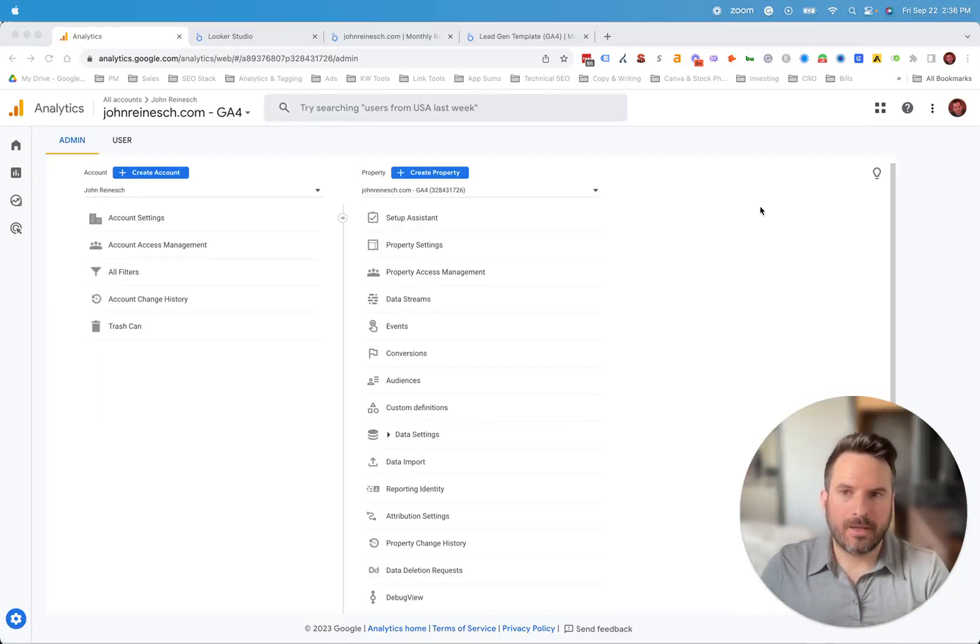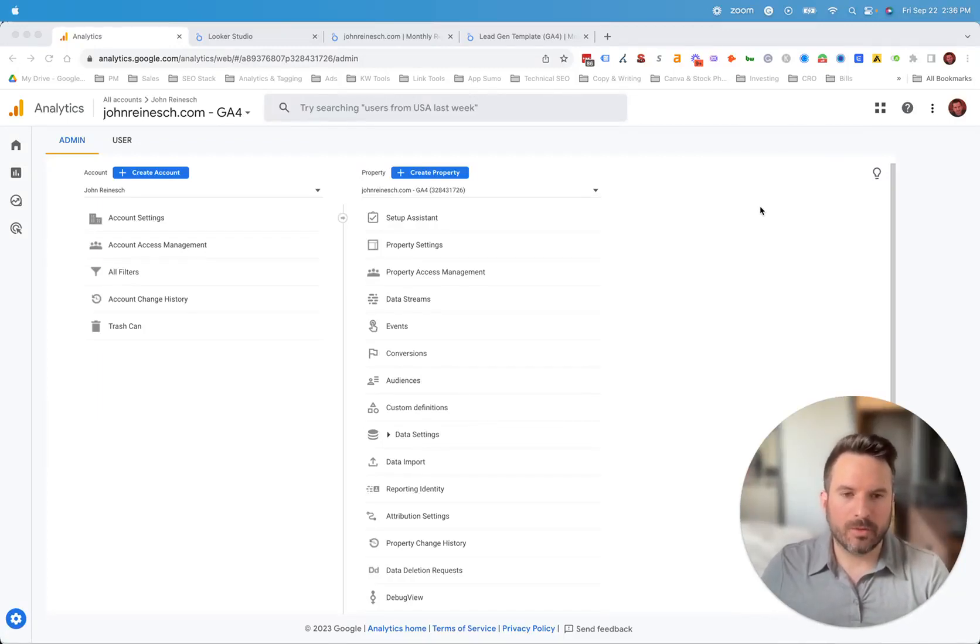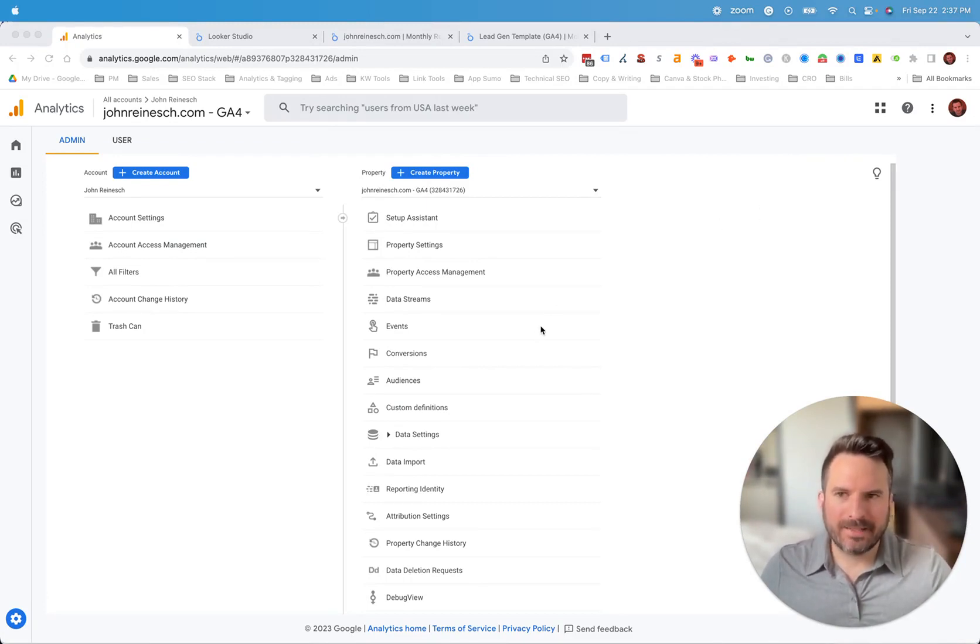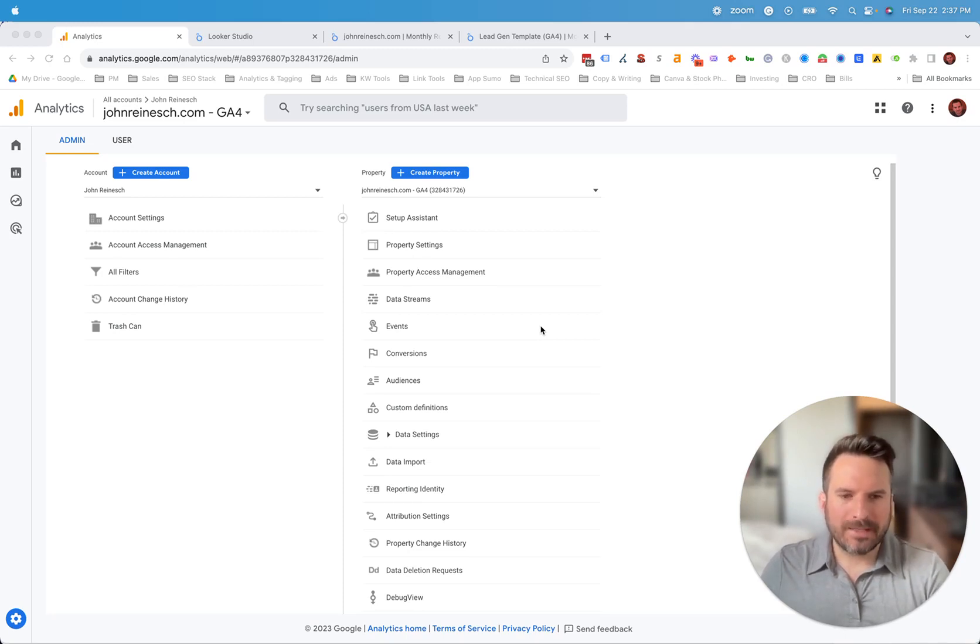After we set up a new GA4 account, we're typically always going to hook it up and connect it to Looker Studio. The main reason for that is inside of GA4, you're a bit limited with visualizations.